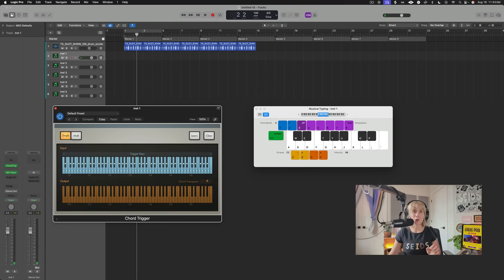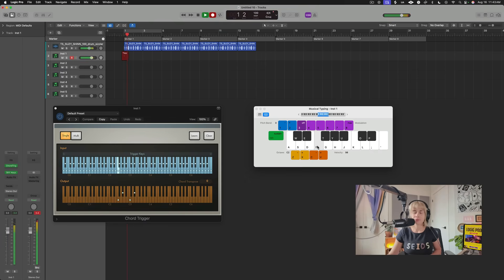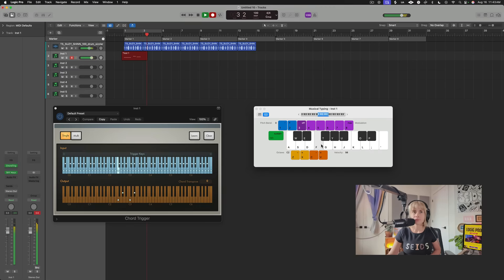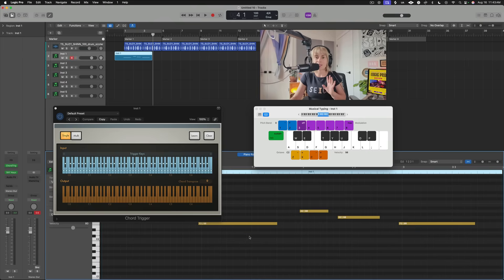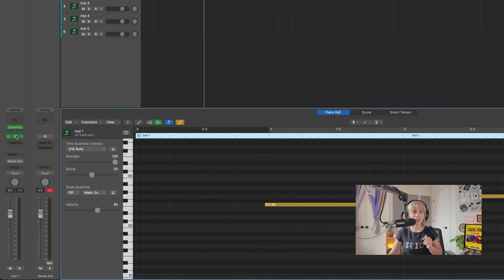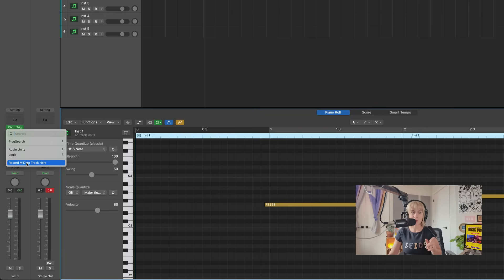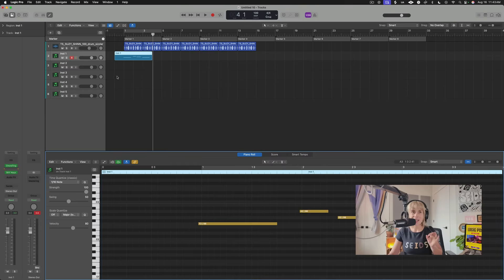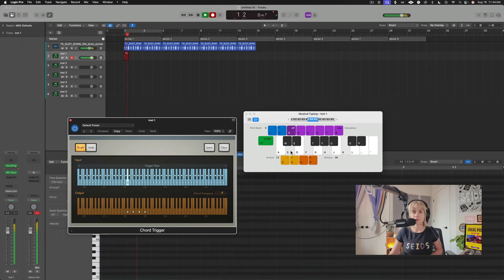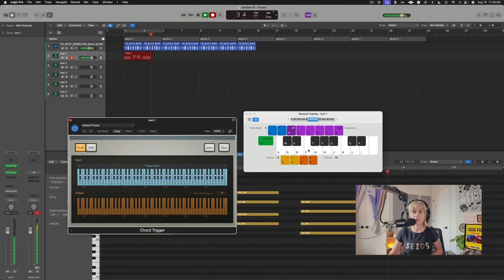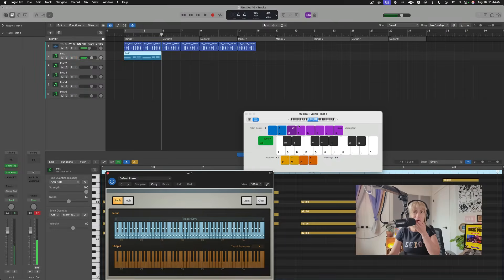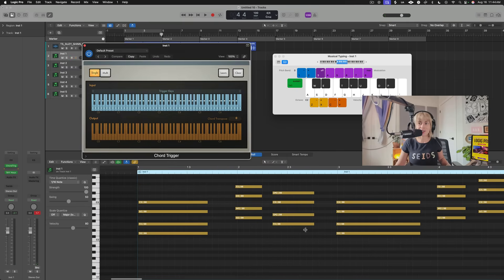So if I record it in, check out what happens. It just records the one note I'm playing to trigger the chords. But I want to see the exact chords in the piano roll. So here's how you do that. All you have to do is go over here and then go down to where it says Record MIDI to Track here. And now there's these two little arrows. Now check this out. How cool is that? So I can see the MIDI chords in here.